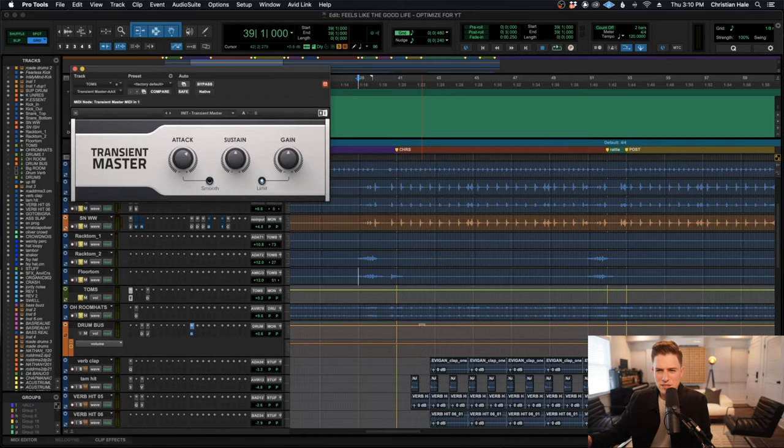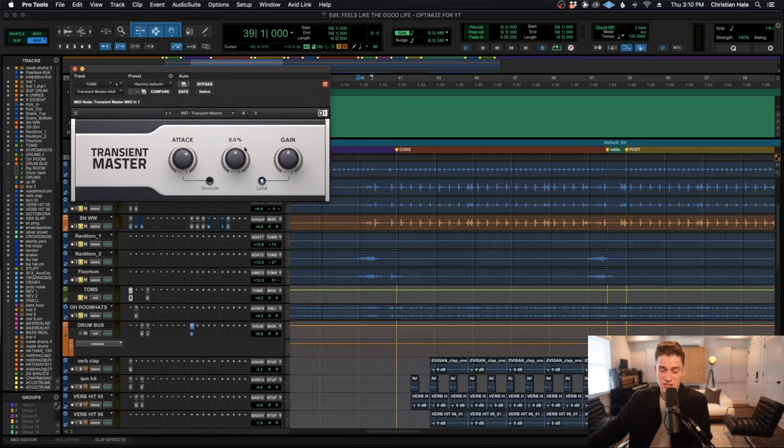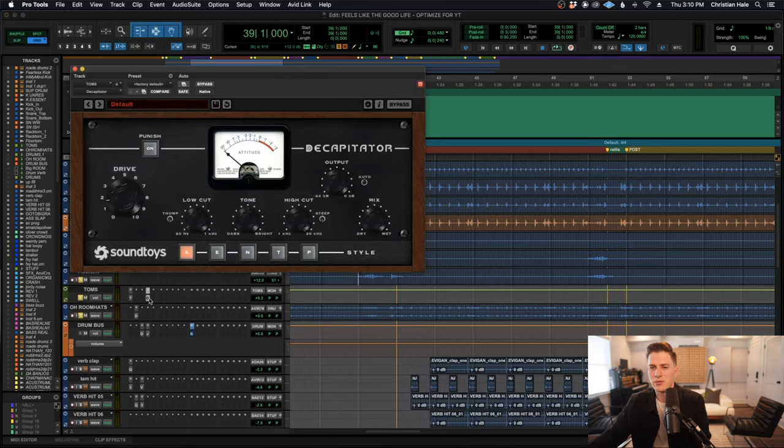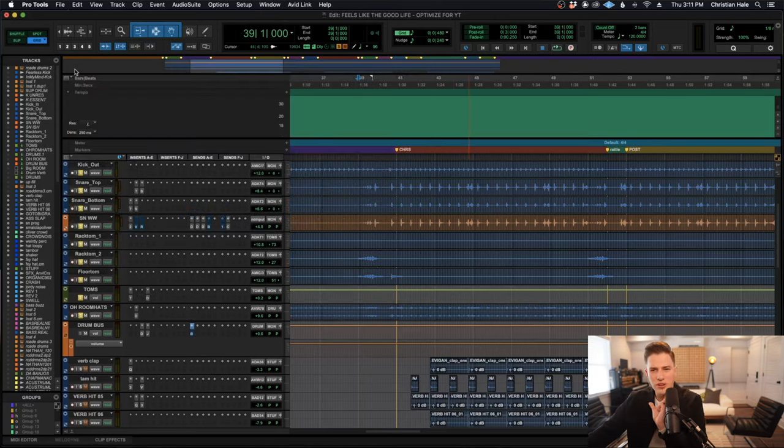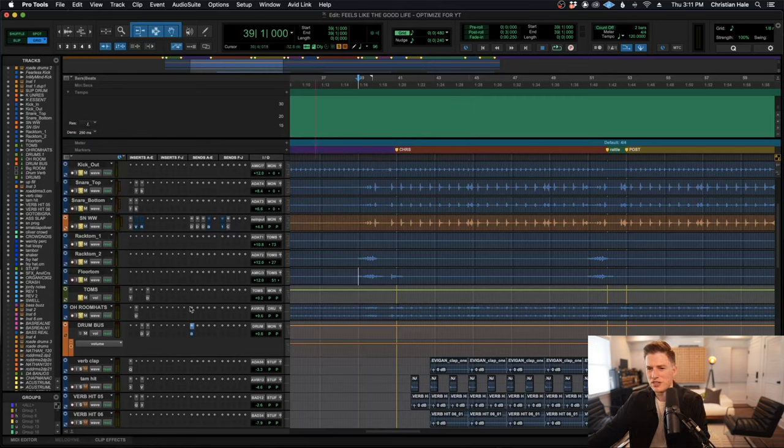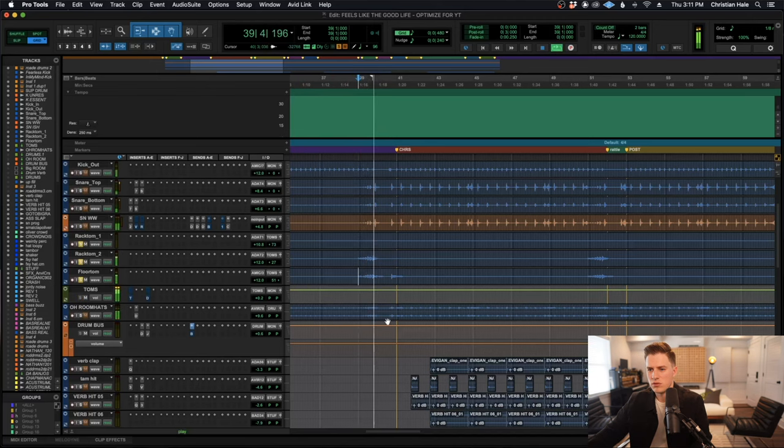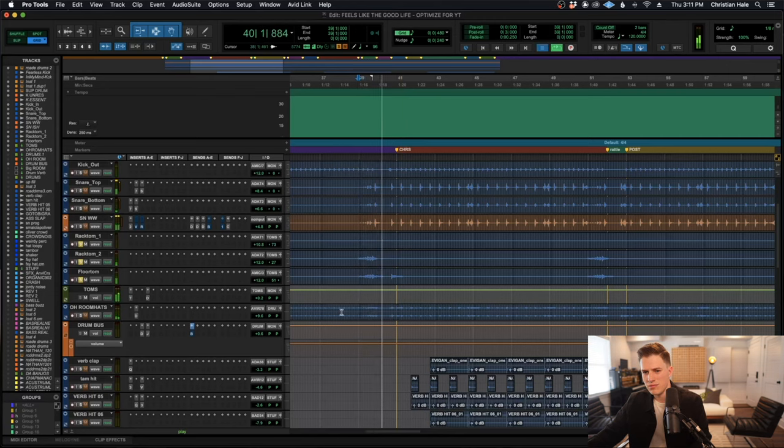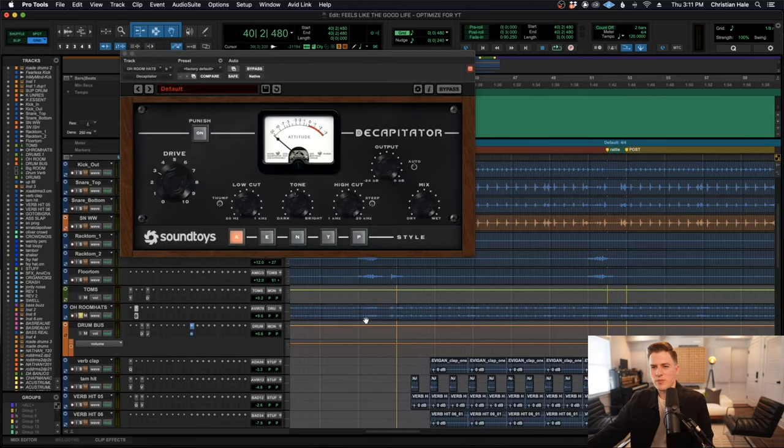Next kind of mix move I made was I sent all three of my toms in this case to this Tom Aux and I added just a little bit of transient master for some transient shaping for even more impact. And then followed that up with a little bit of Soundtoys Decapitator on low mix, low drive, just for a little bit of harmonic color and saturation. The toms without that sound like this. And with them in sound like this. Super subtle, just giving it a little bit more to cut through ever so slightly further.